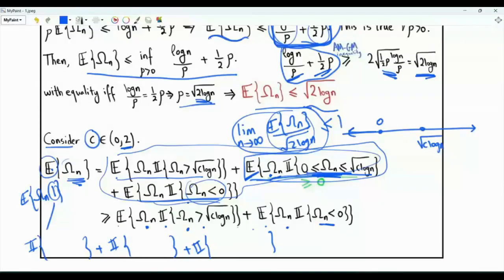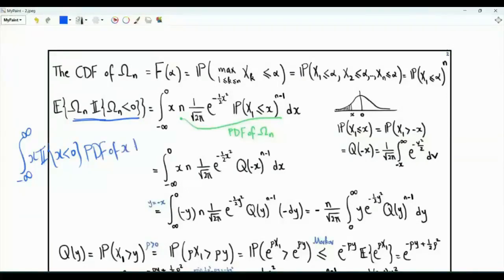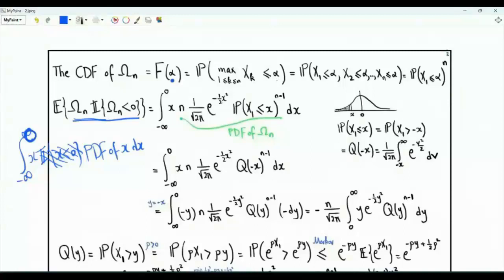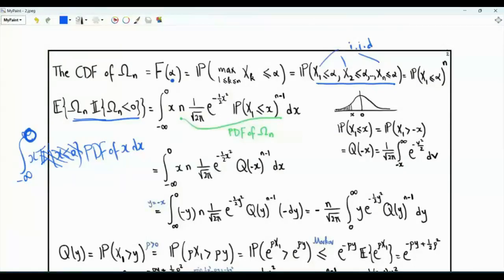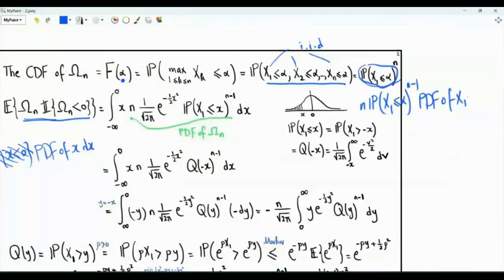We lower bound each of these two expectations separately. For the expectation of omega_n times the indicator that omega_n < 0, using a dummy variable x, this equals the integral from minus infinity to 0 of x times the PDF of omega_n dx. The CDF of the maximum evaluated at alpha is the probability that all n iid variables are at most alpha, which equals the CDF of x1 at alpha raised to the power n. Differentiating gives the PDF of the maximum as n times [Phi(alpha)]^(n-1) times phi(alpha).